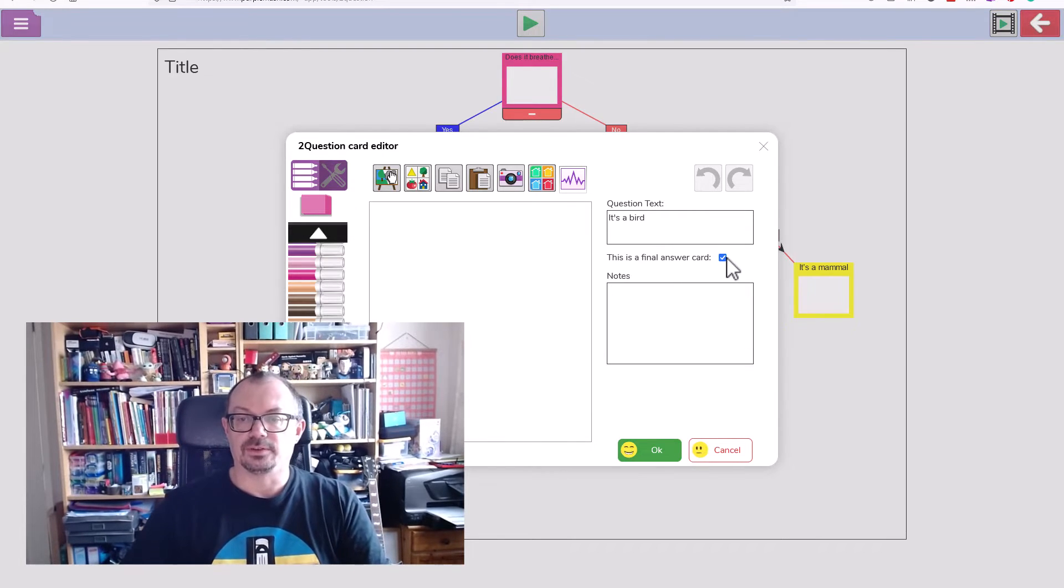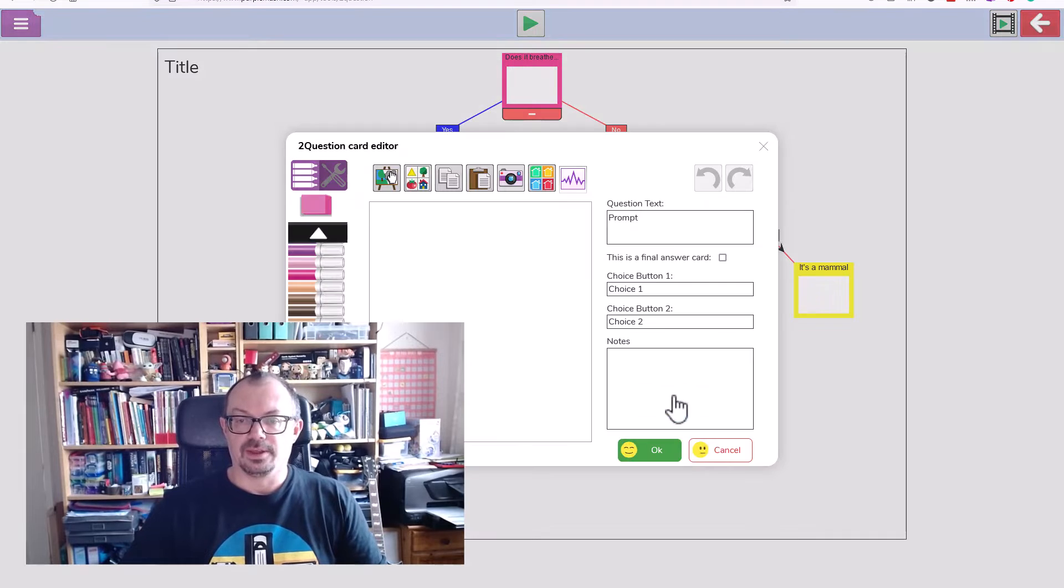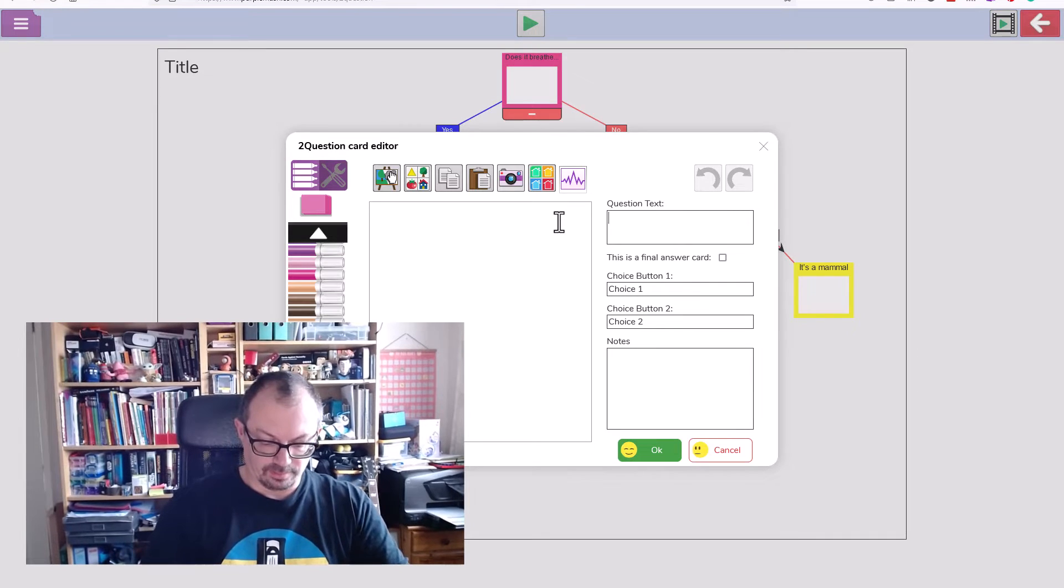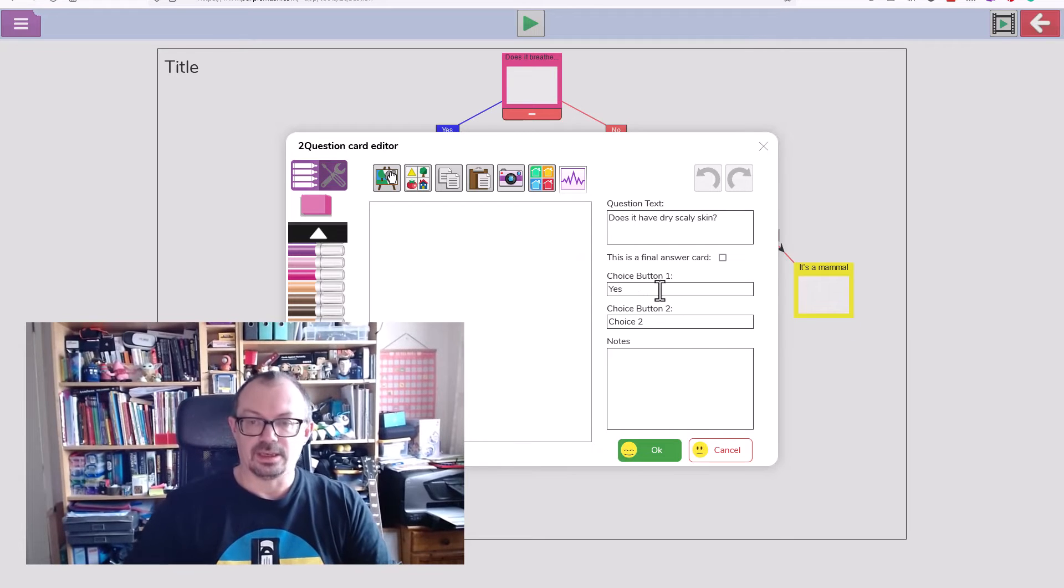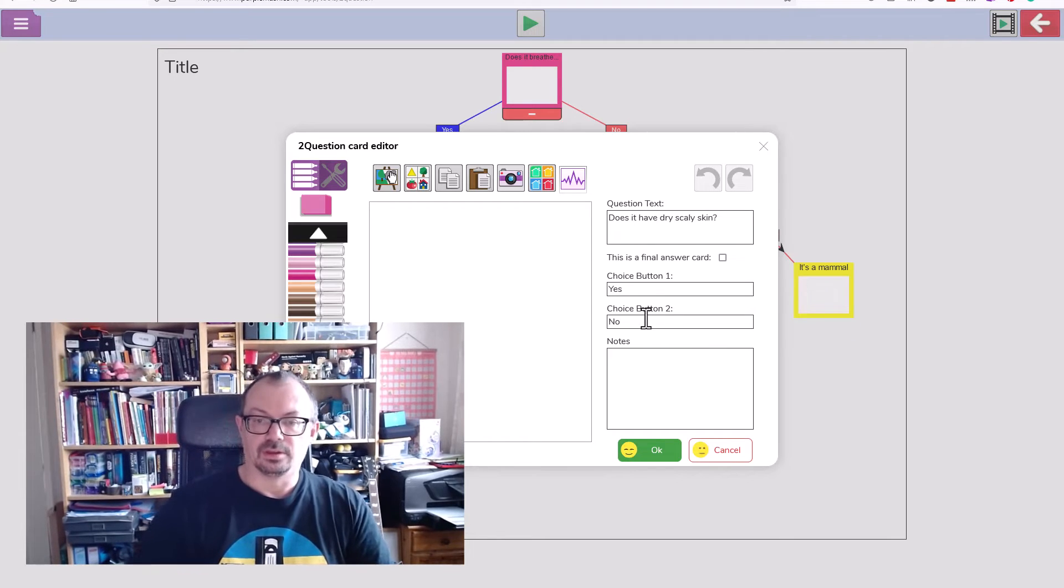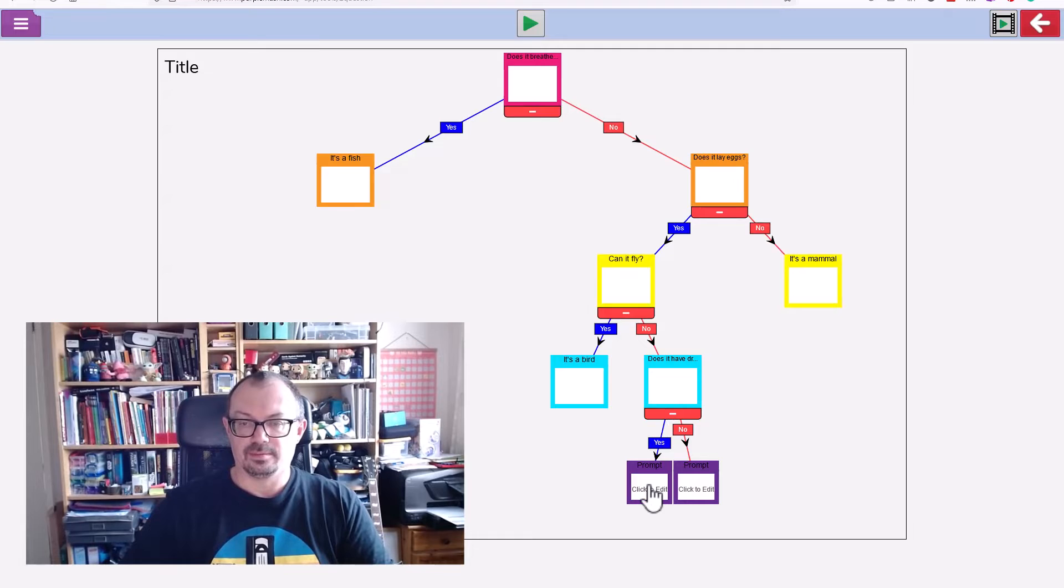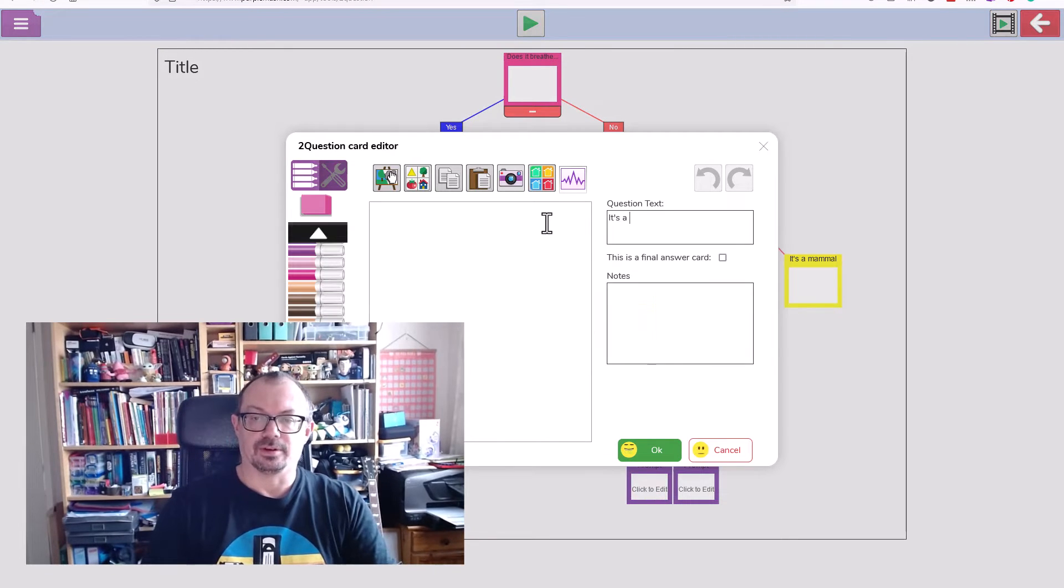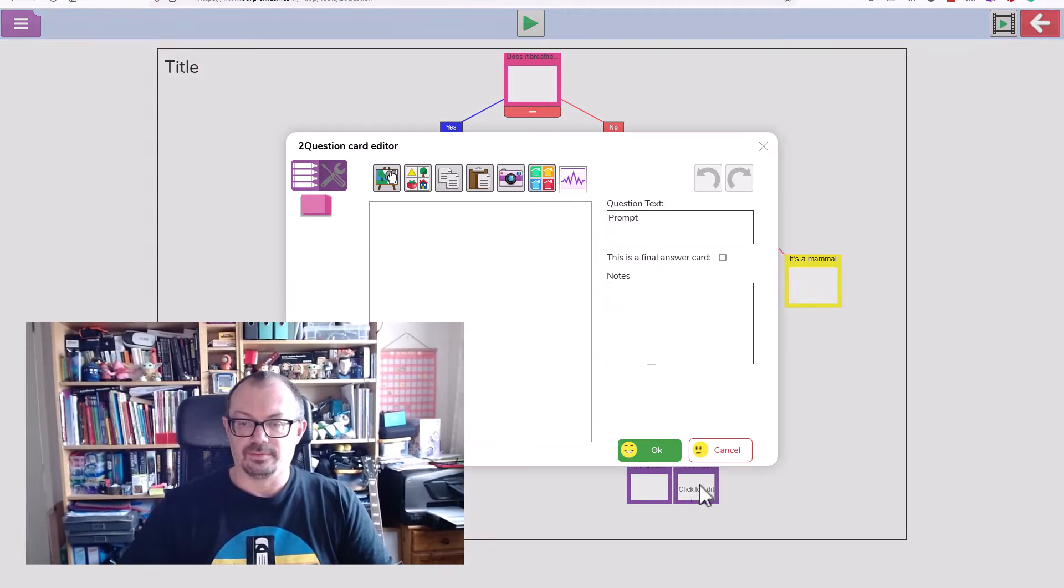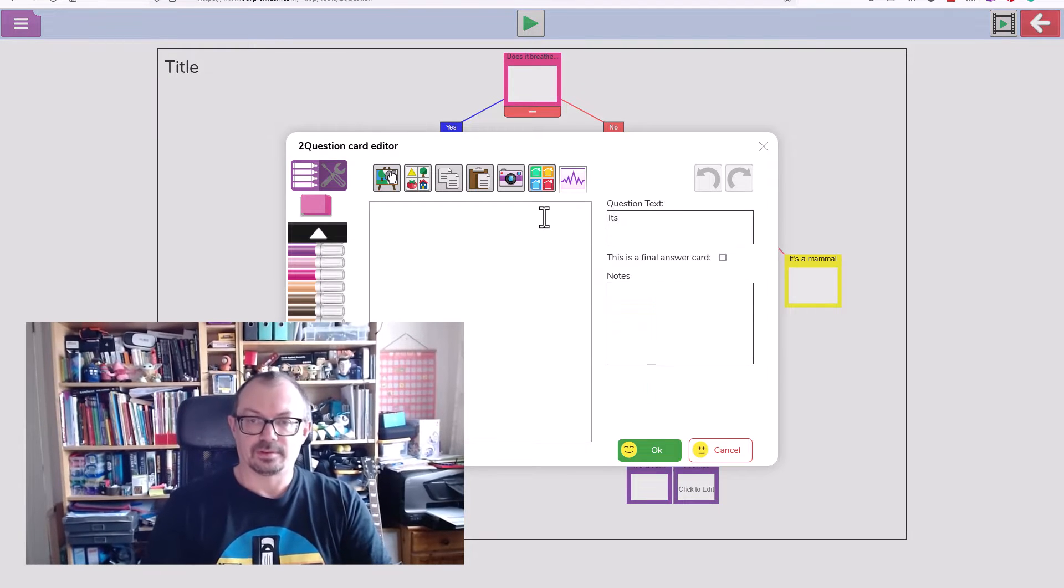Then this one, final question, dry scaly skin. Again yes and no. My final choice for yes will be it's a reptile, and final answer here will be it's an amphibian.